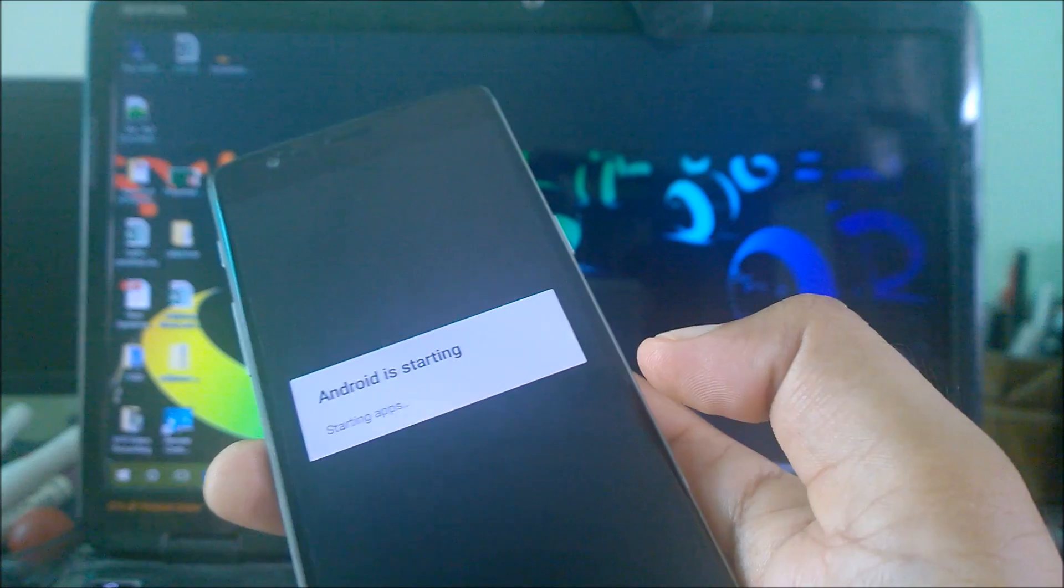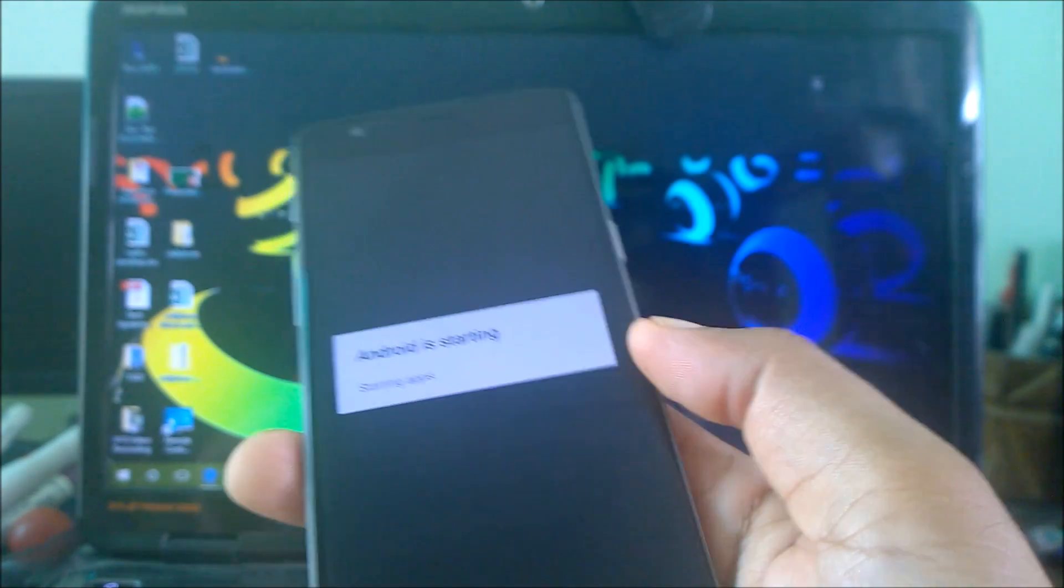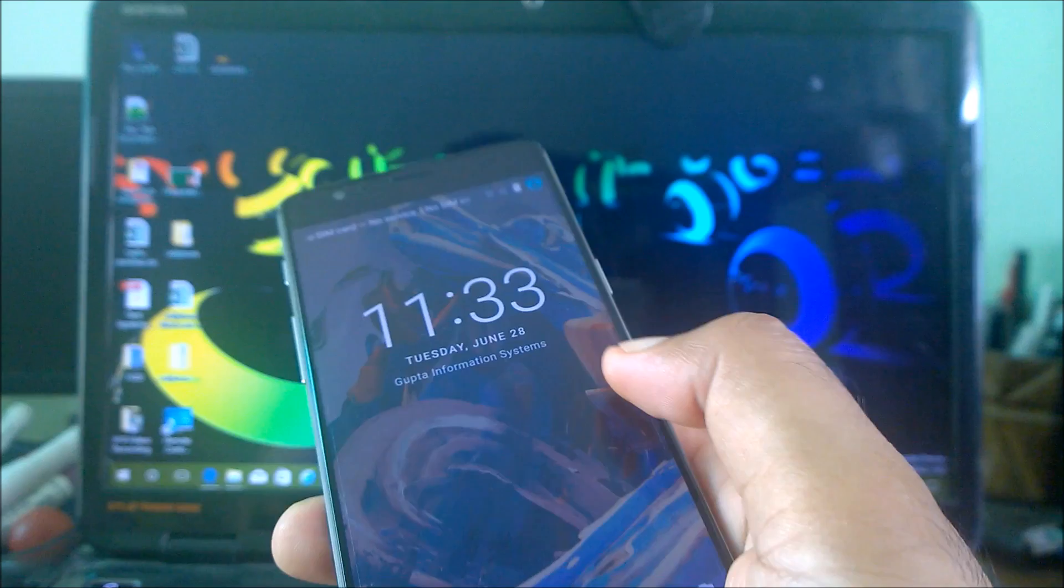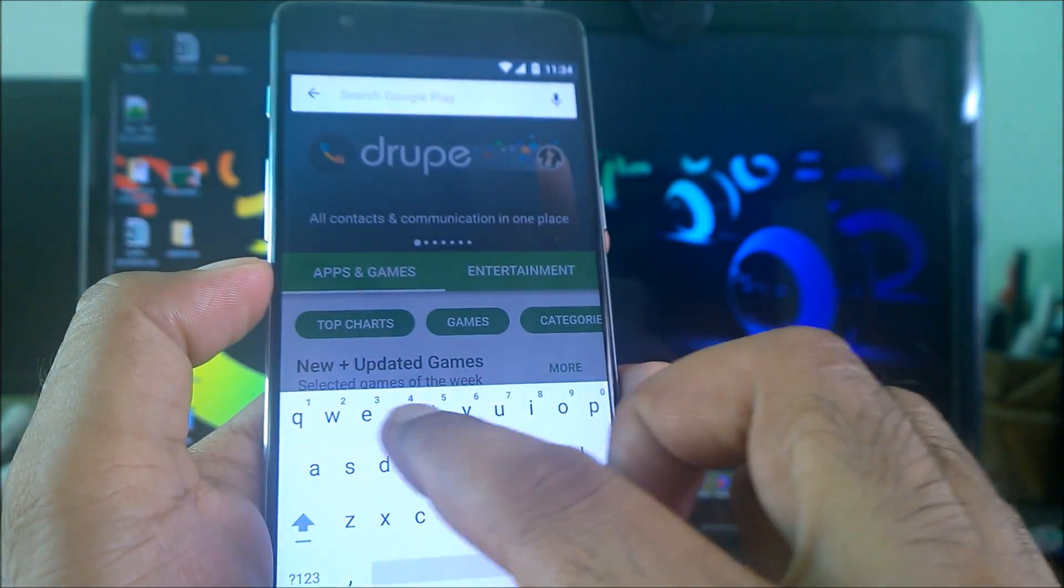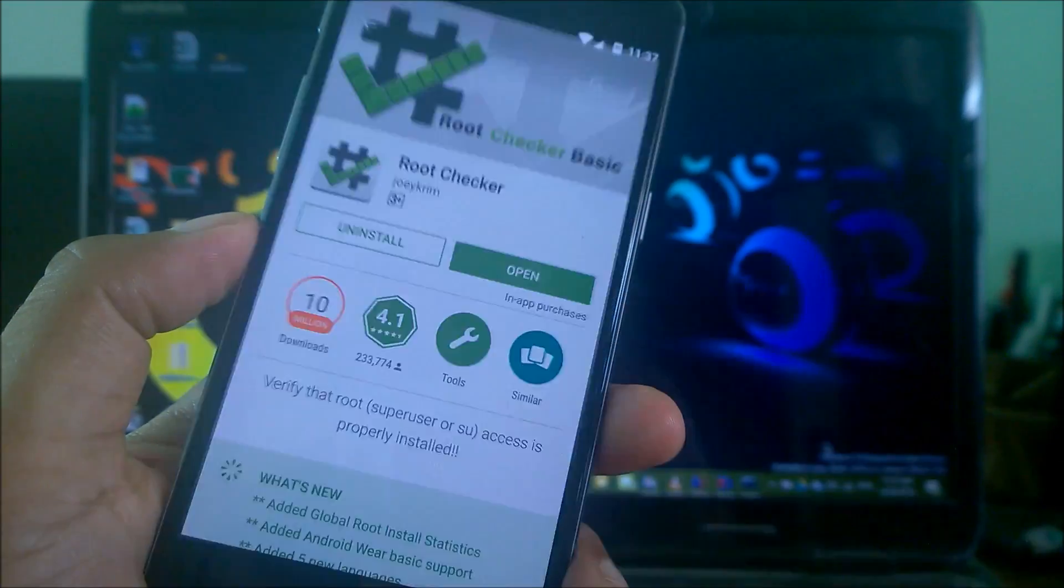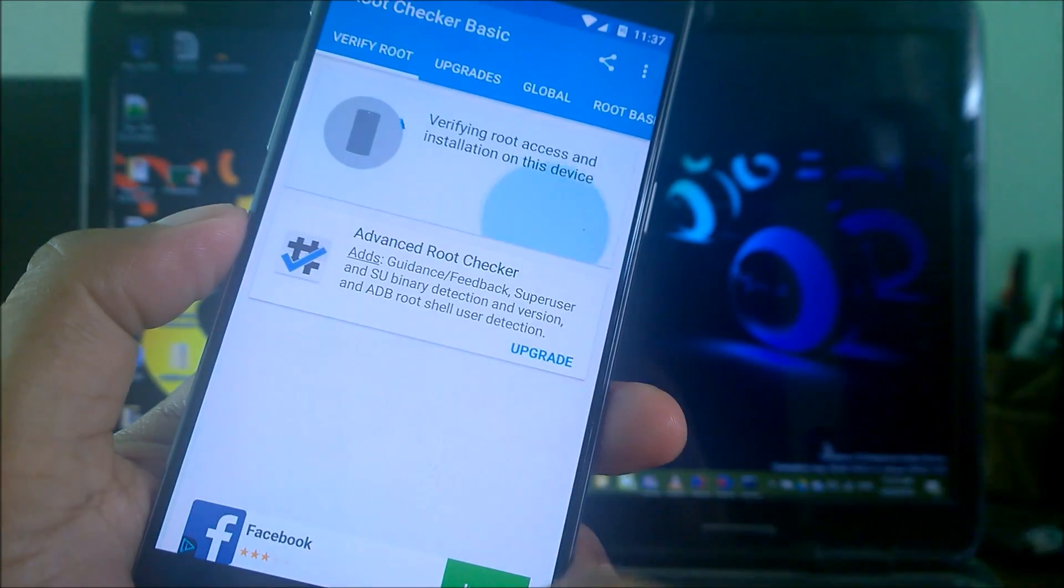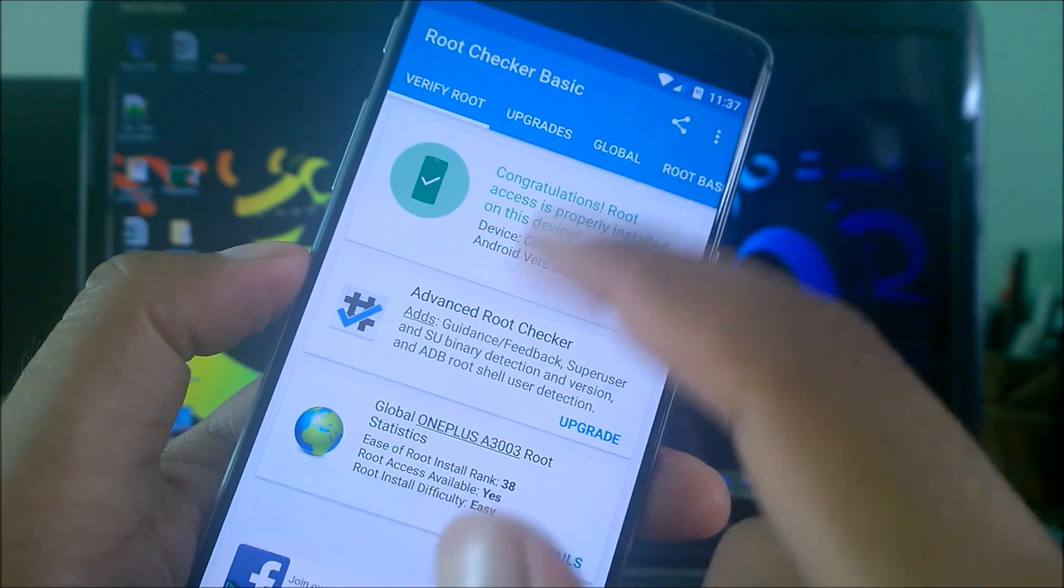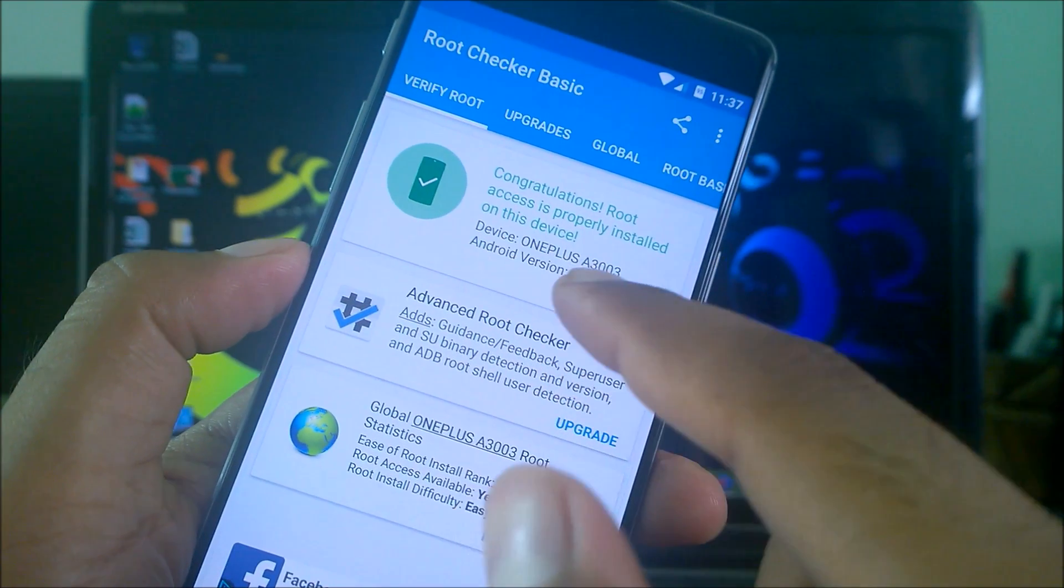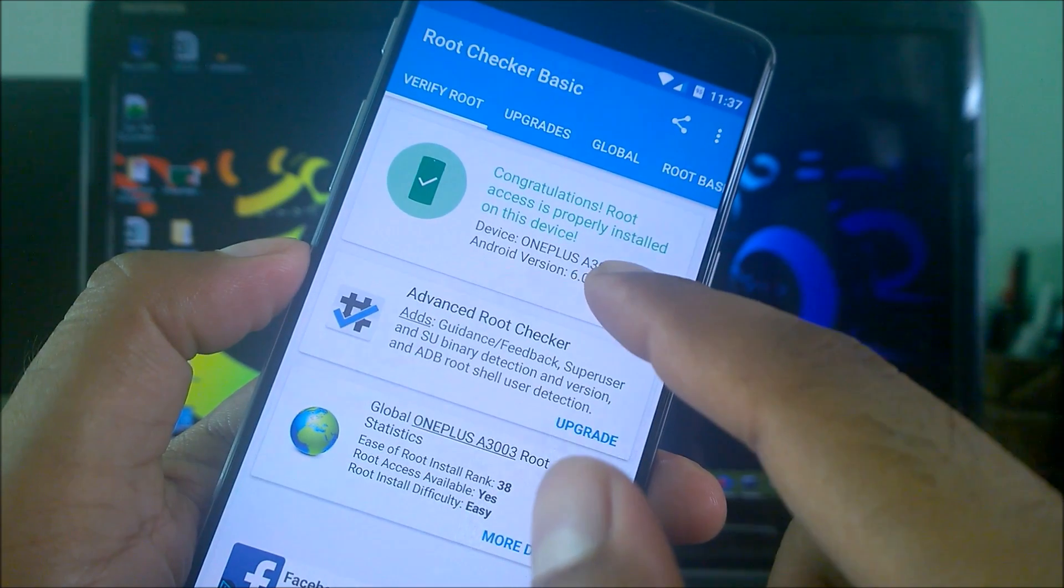You can see guys our system is starting up, so that means our device is rooted. All we need is just to verify that. We'll just go to the Play Store and download an app called Root Checker. We'll just open the Root Checker app here, verify root. You can see, guys, congratulations - root access is properly installed on your device. This is the Android version and this is the model number A3003.